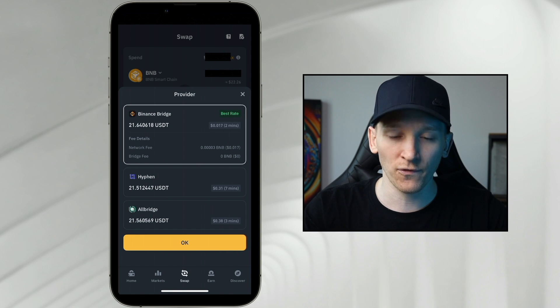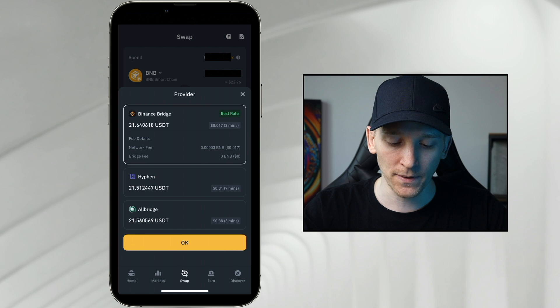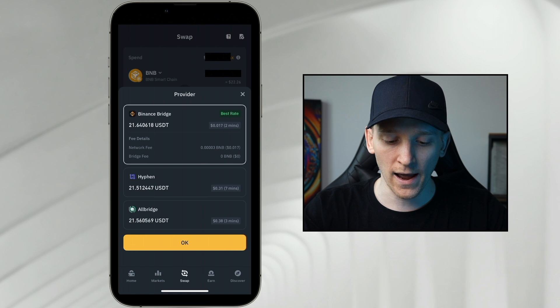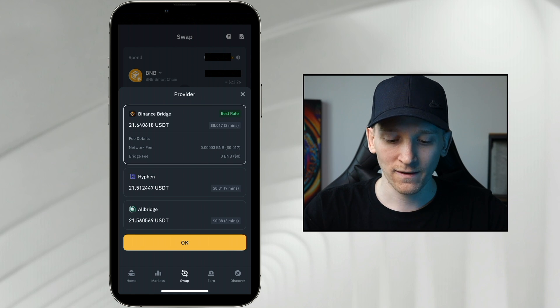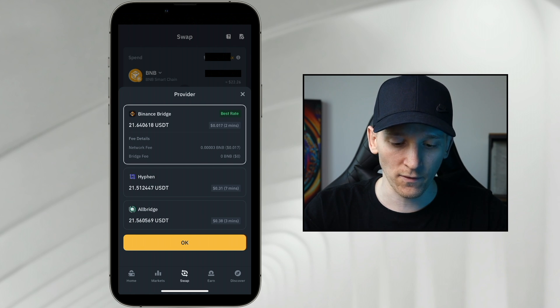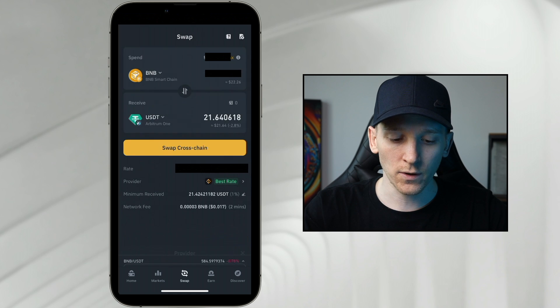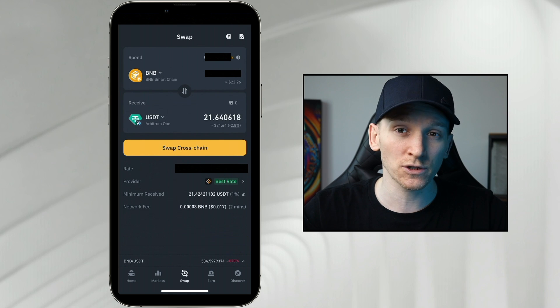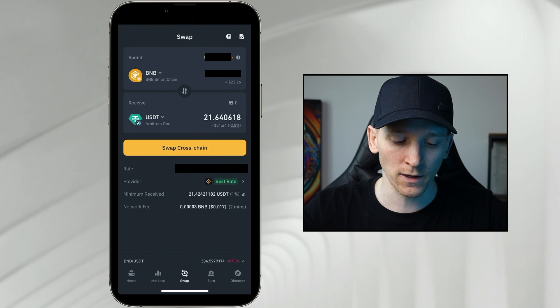You can actually get the value from one chain to another using Binance's bridge. They'll charge you a network fee in BNB of around, you know, two cents, one cent, 1.7 cents, very very small. So you can actually swap cross-chain and it's pretty good.